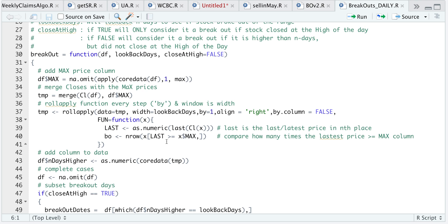Say our look-back days are 20 and the closing price was above all other bars in the rolling period — essentially it would return 20 if it closes at the high, otherwise it will return 19 because it didn't close at the high. That's why I added this boolean, which I'll explain later. For this rollApply I'm passing in the data which is temp — just the closing price and the max column. The width or the roll is just the look-back days, and the by parameter is just the step size, so I'll use a rolling period of 20 and step by one day. I'm aligning to the right, set by column to false, and the function returns how many times the last bar was above all other bars.